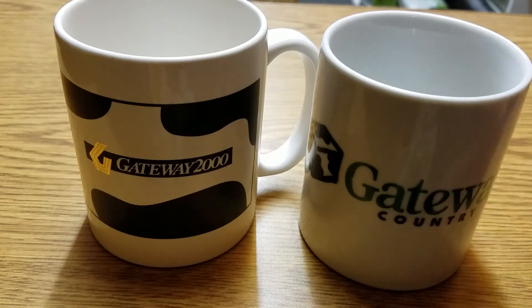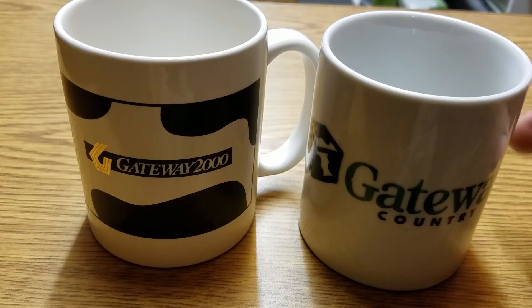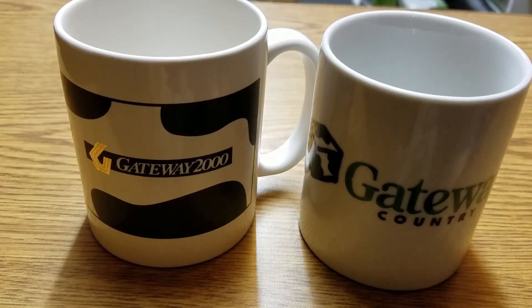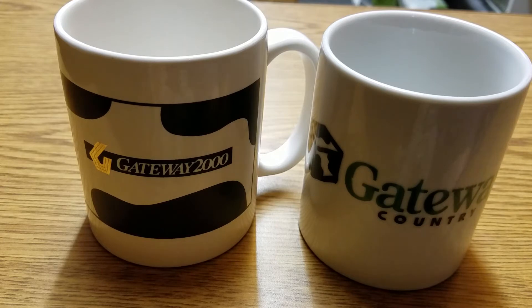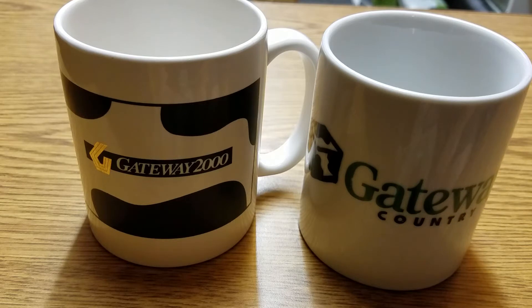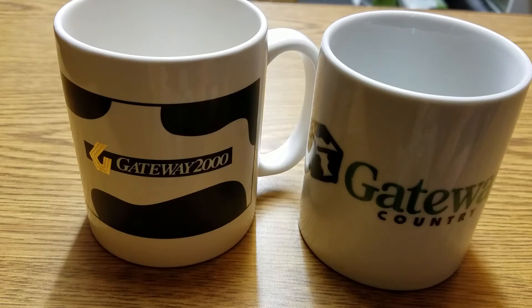You might have heard in other videos that I've done, Boston Acoustics. They had some really nice speakers on these computers. That was about the only good thing about those computers. Because quite honestly, anything after 2000, they were just crap.